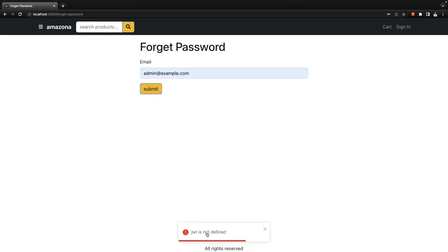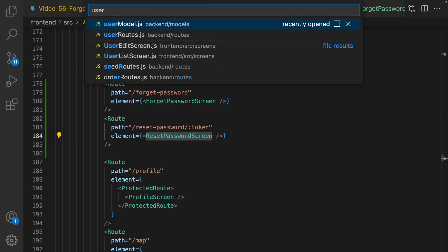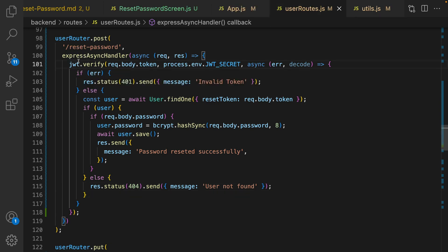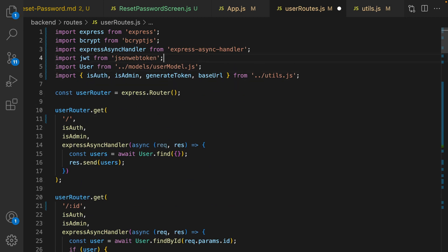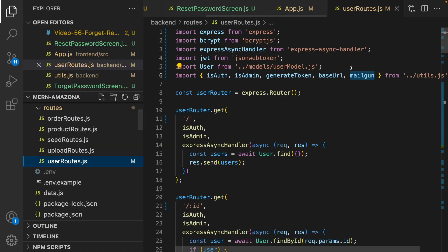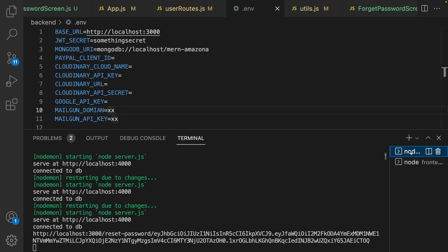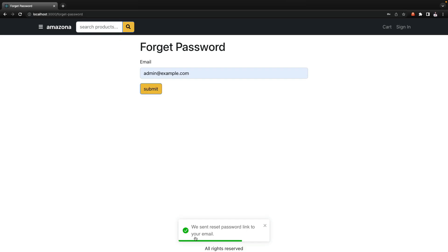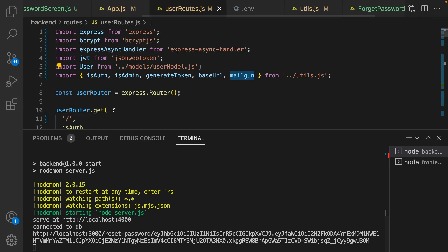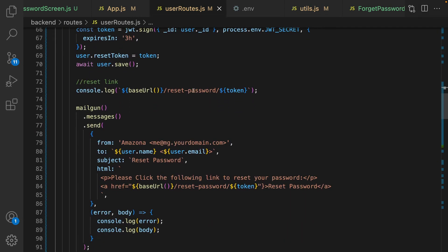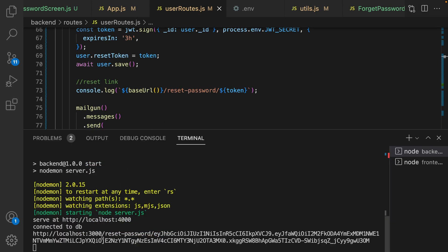Let's test: log out, click sign in, click reset password, enter your email and submit. It says 'JWT is not defined.' Go to user router and import JWT at the beginning of the file. Also make sure you imported mailgun from utils.js. In the .env file define the Mailgun key and domain from the Mailgun website, then restart the backend.